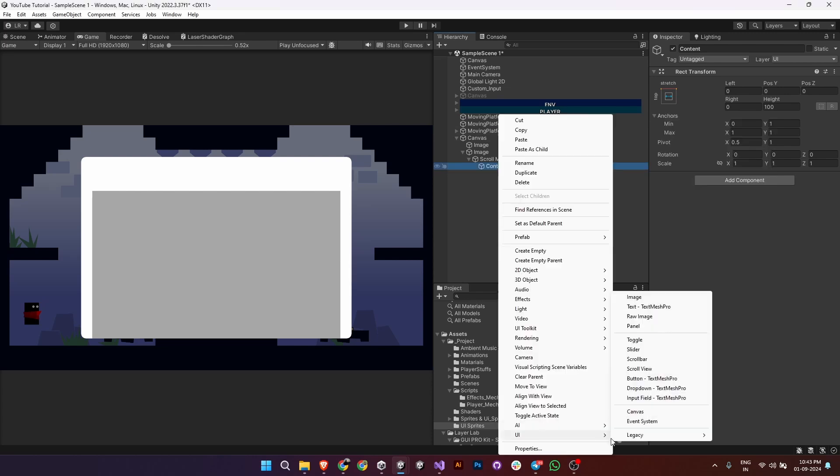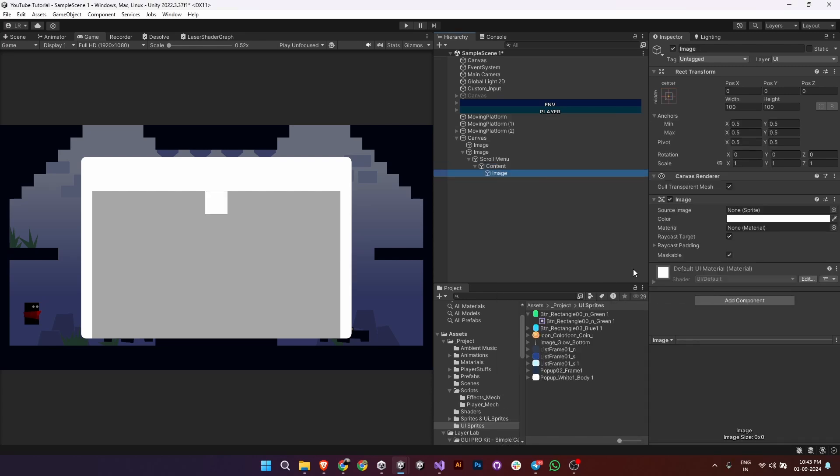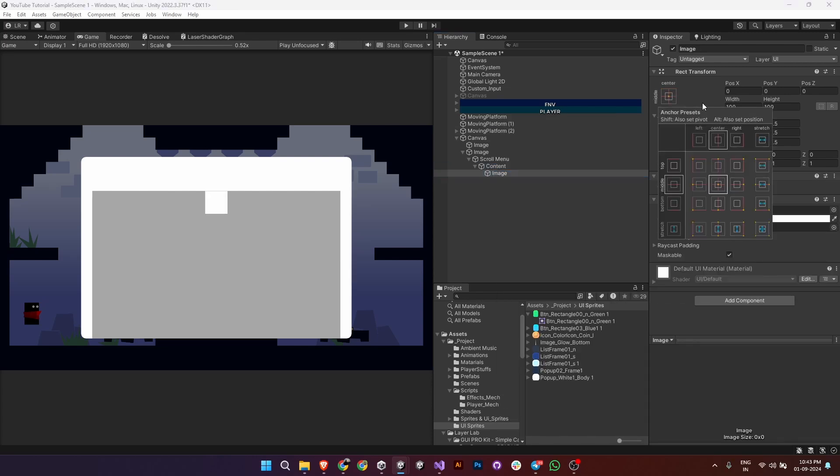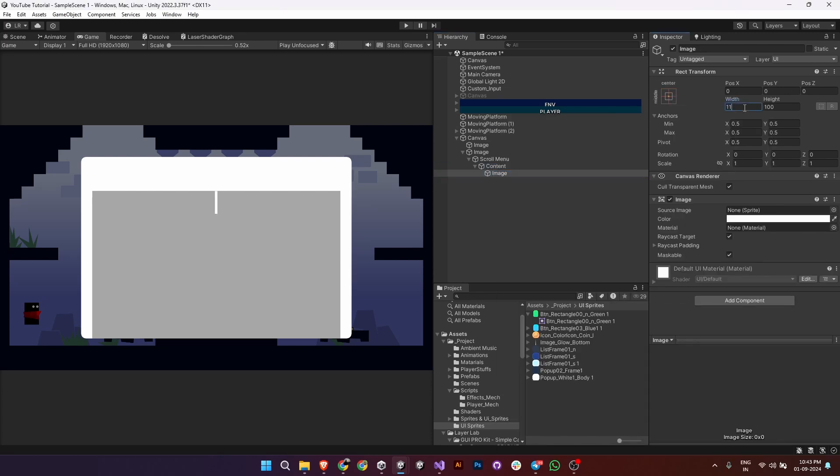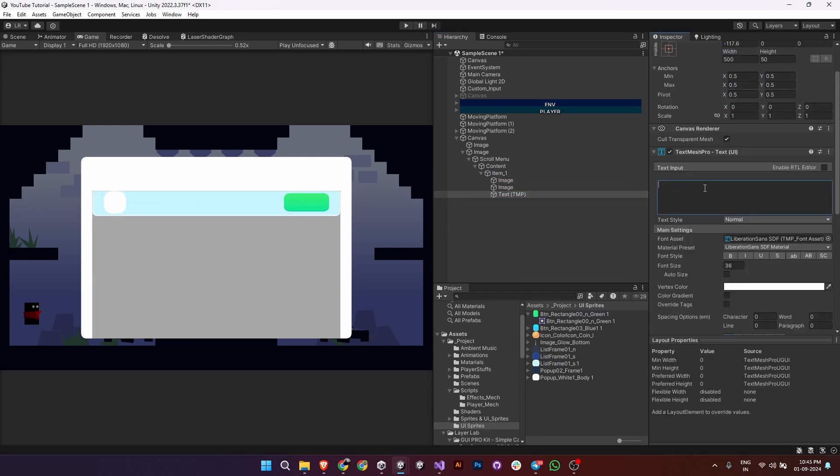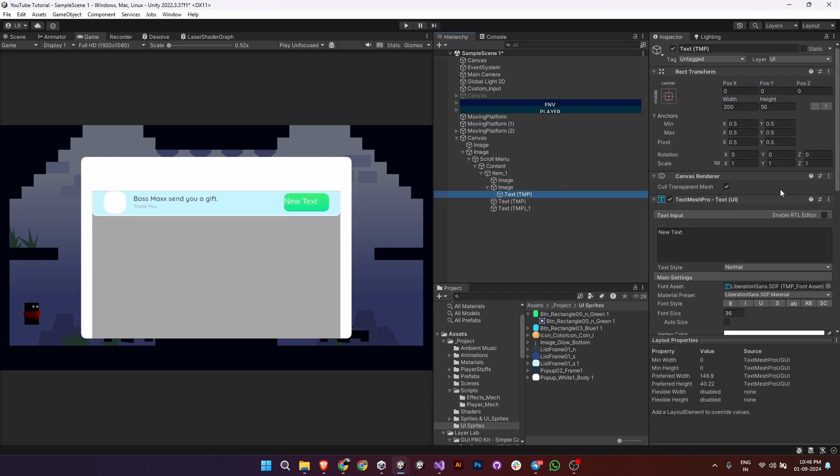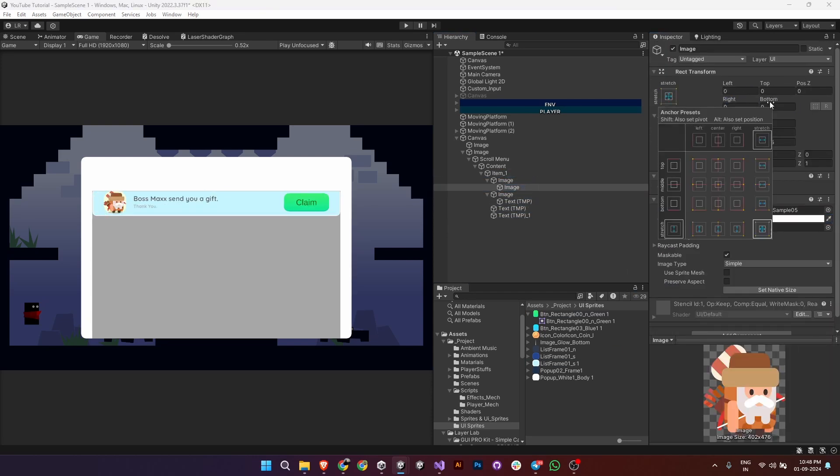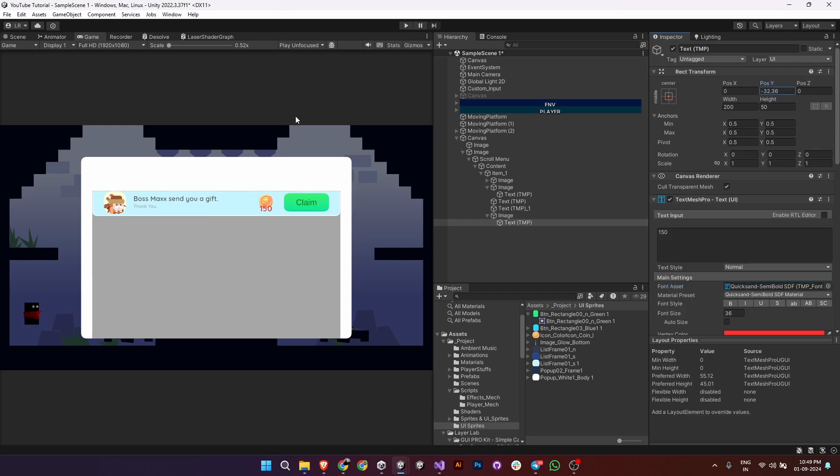Let's create a new item for the scroll menu. Add another child object under content and set its width and height. Customize it however you like, maybe adding text or images for each menu item.